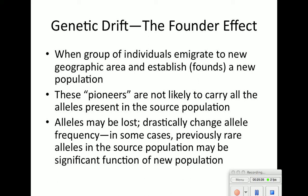One type of genetic drift is the founder effect: a group of individuals emigrate to a new geographic area and establish a new population — pioneers. These pioneers don't carry all the alleles present in their source population because there are only a few of them. So alleles will be lost, potentially drastically changing allele frequency. Sometimes rare diseases or syndromes can occur in this new population.